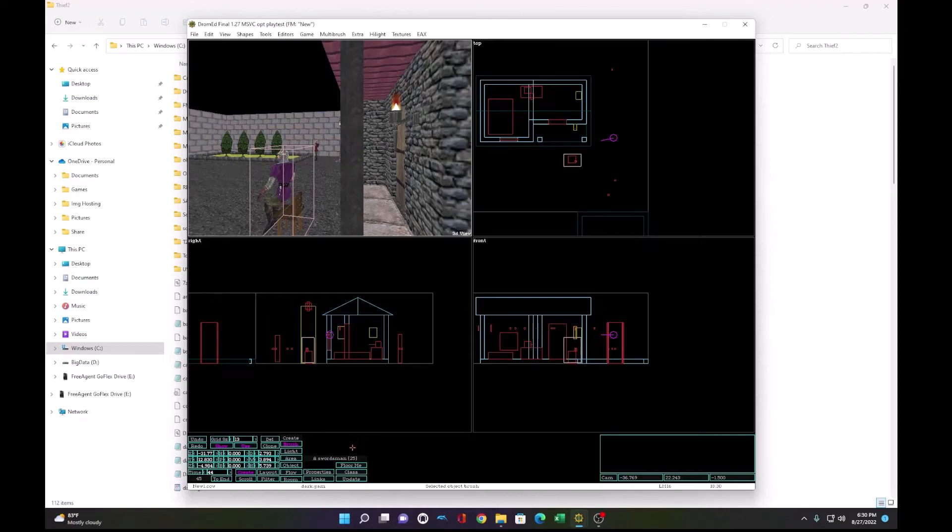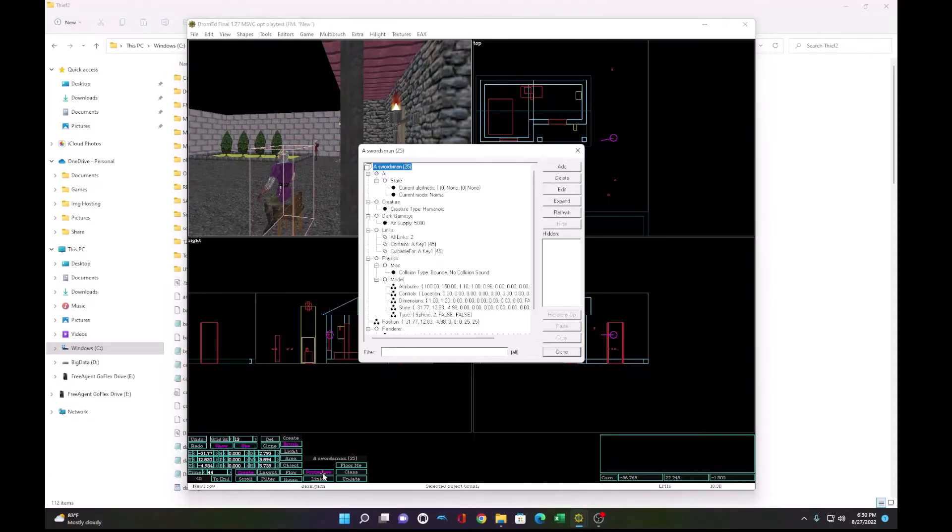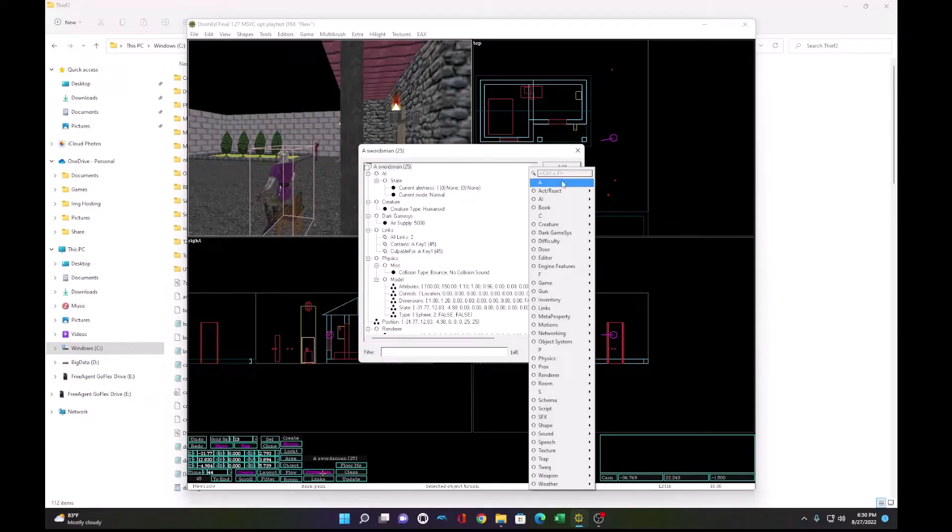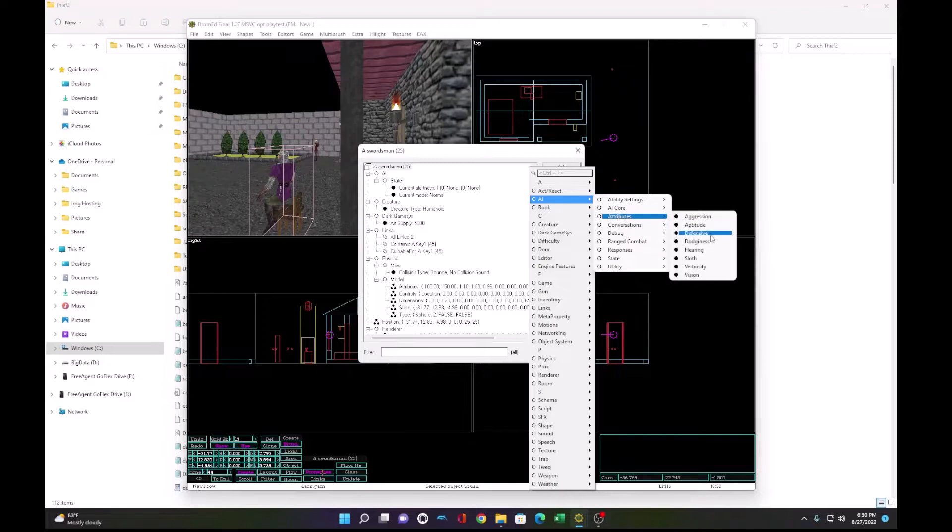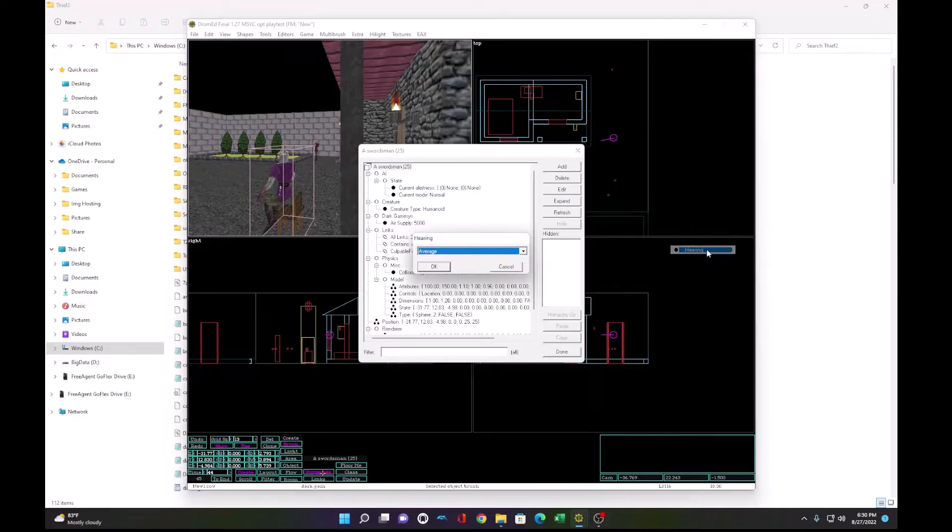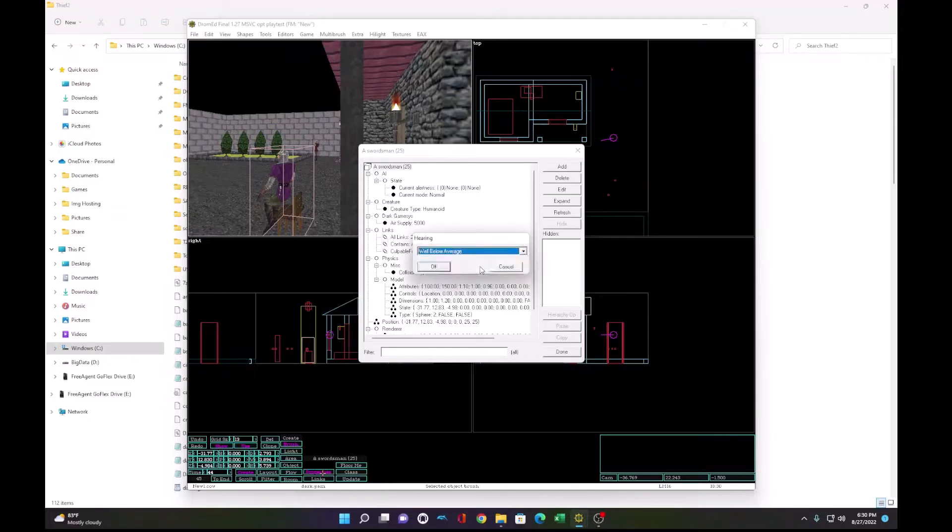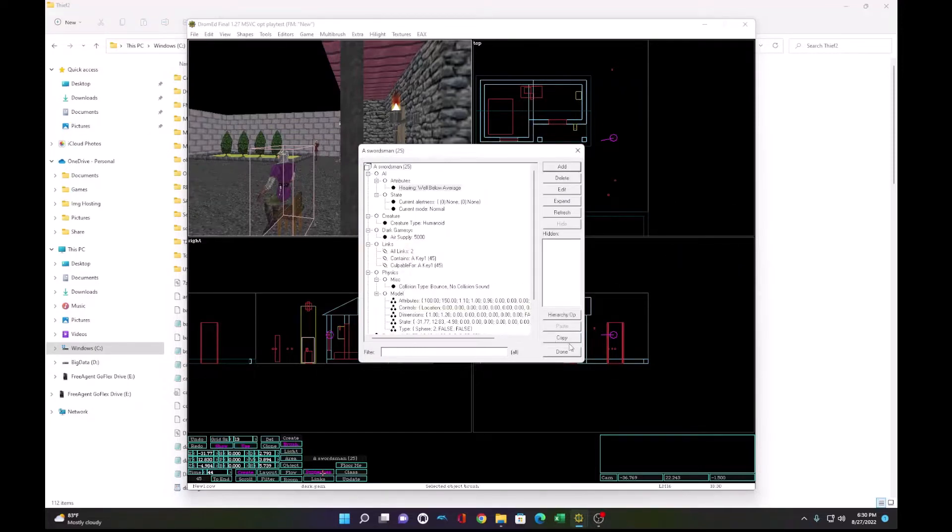Okay, picking up from last time. So this guard doesn't get alerted when the torch goes out. We'll go to AI, Attributes, Hearing, and set Well Below Average.